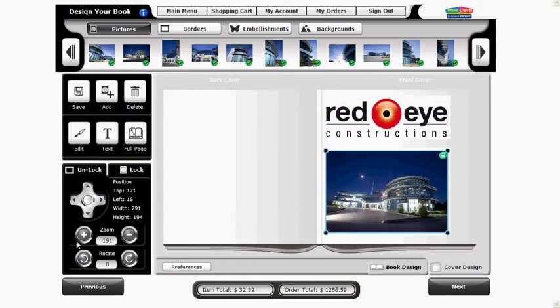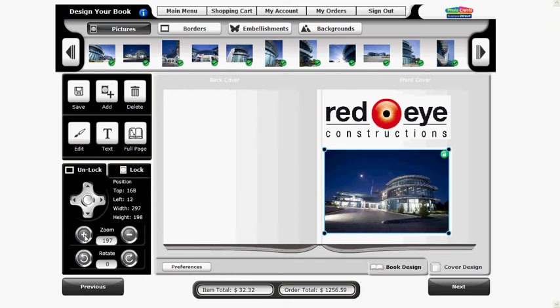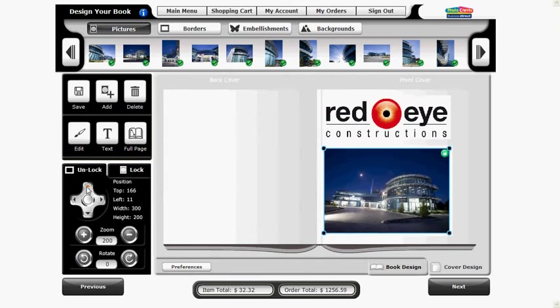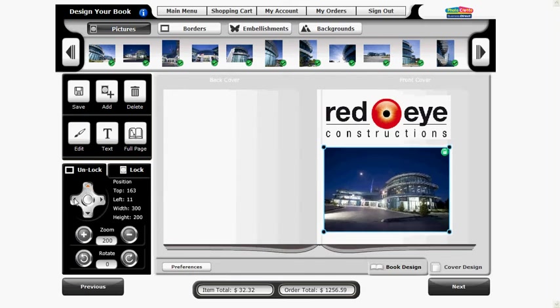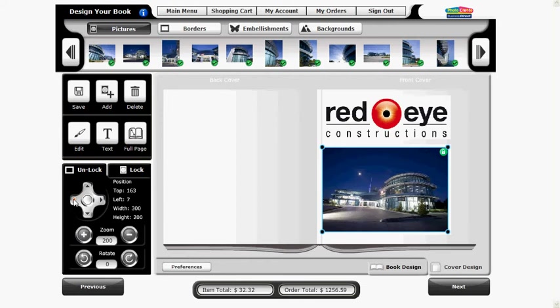You can also use the zoom control buttons and the position control buttons to help you make the smaller changes and get your image into the correct position.